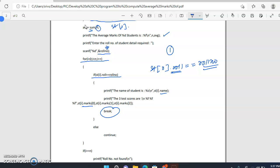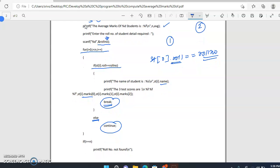If the roll number matches, we display the student's details and then break out of the for loop — there's no need to continue to the next student. If it doesn't match when i equals zero, we go to the else part and continue to the next iteration. So i equals one compares the second student's roll number, then the third, and so on through all n students.